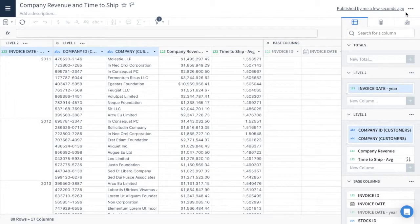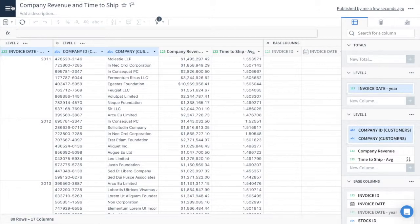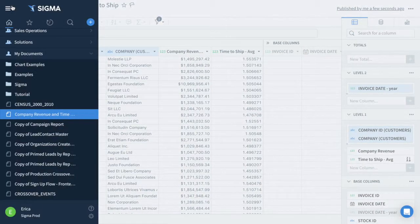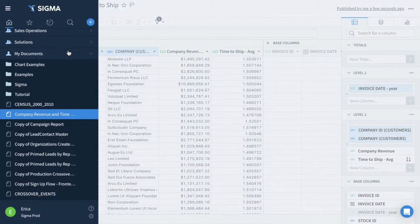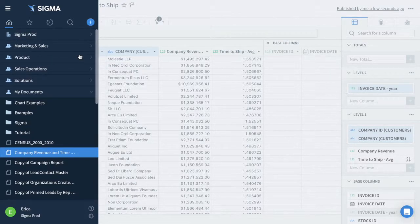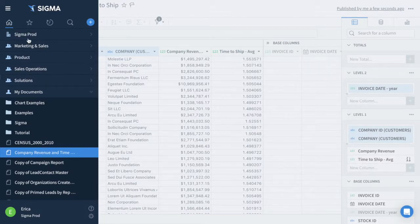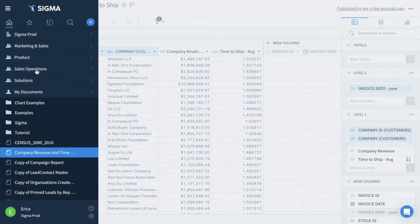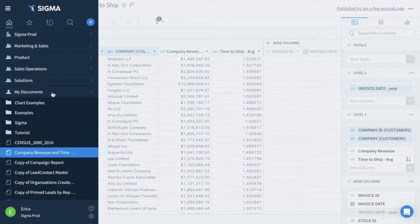You can see who has access to the worksheets in Sigma by opening the left-hand navigation bar and seeing where the worksheet is saved. Worksheets in the Organization folder are visible to everyone on Sigma. Items in the Team folders are visible to all team members, and worksheets in My Documents are only visible to you.